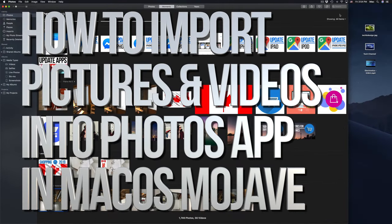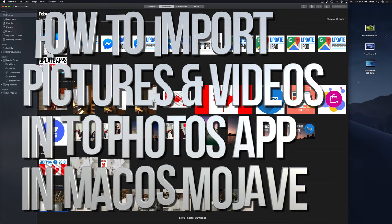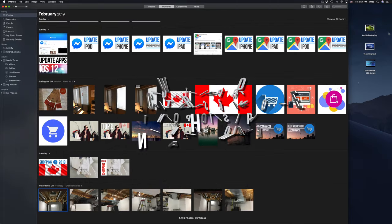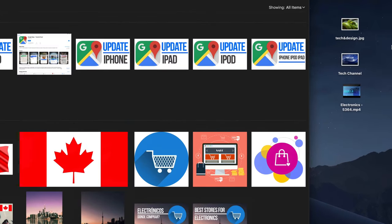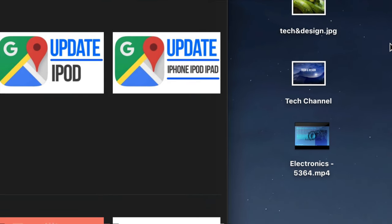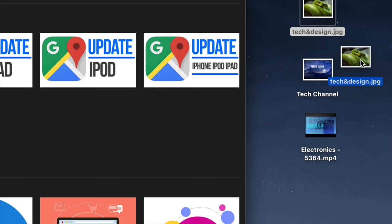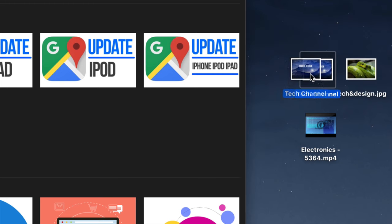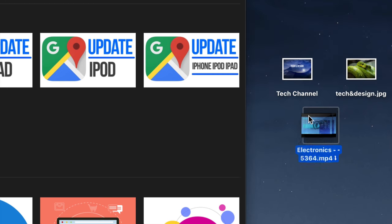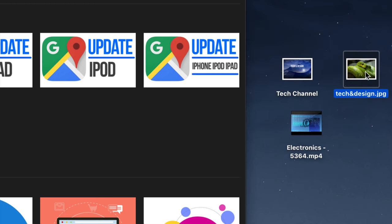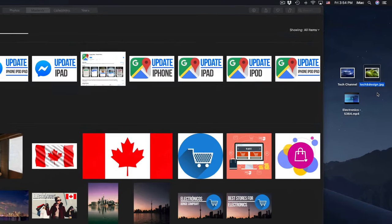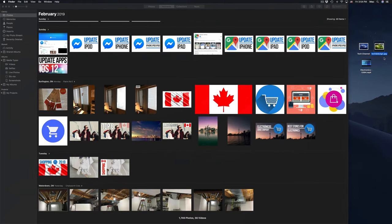Hey guys, on today's video I'm going to teach you how to import pictures and videos into your Photos app. Right here we have our pictures - two that we're going to import and one video. It doesn't really matter how many you have, same thing. Let's just do one at a time.